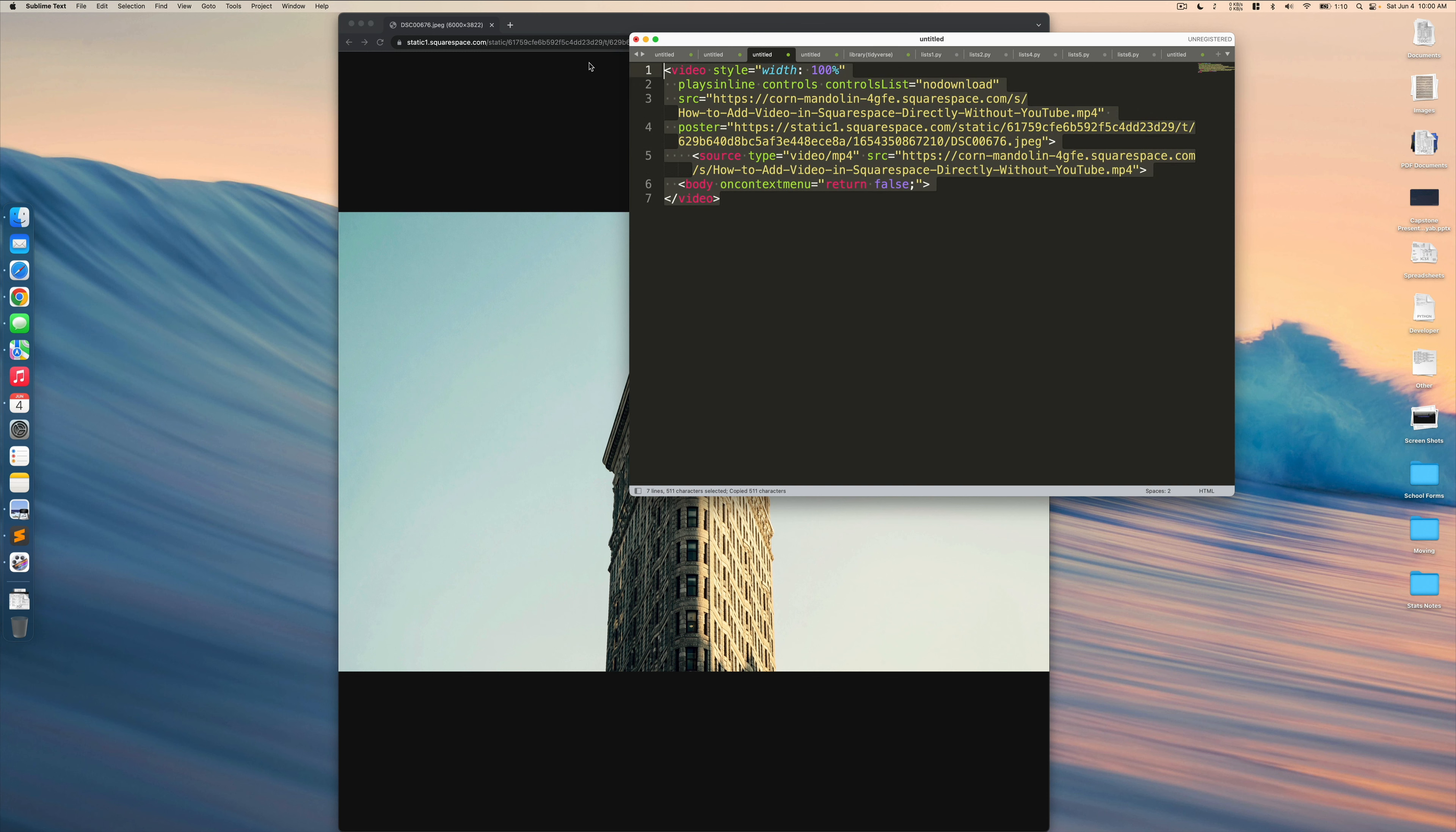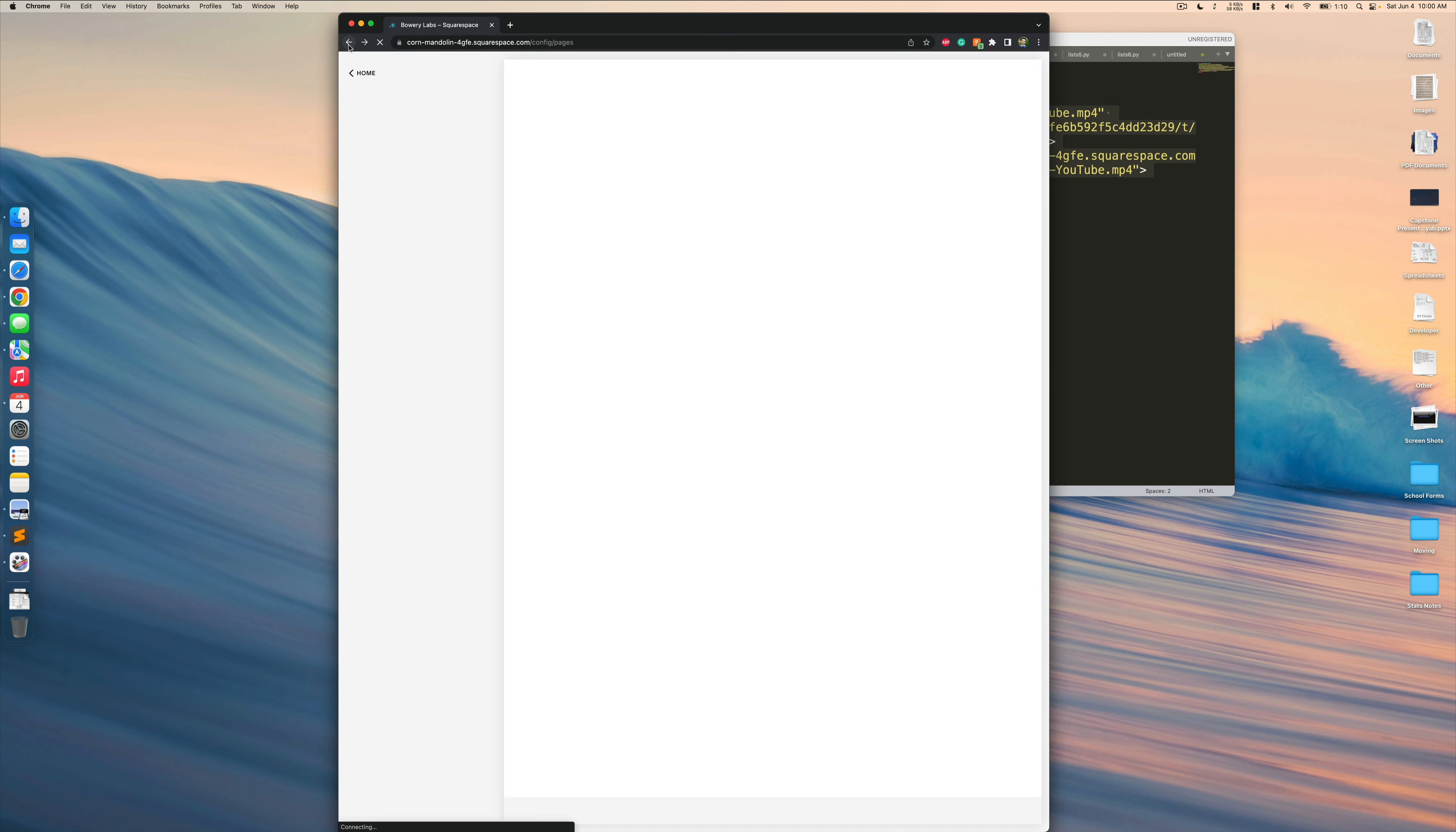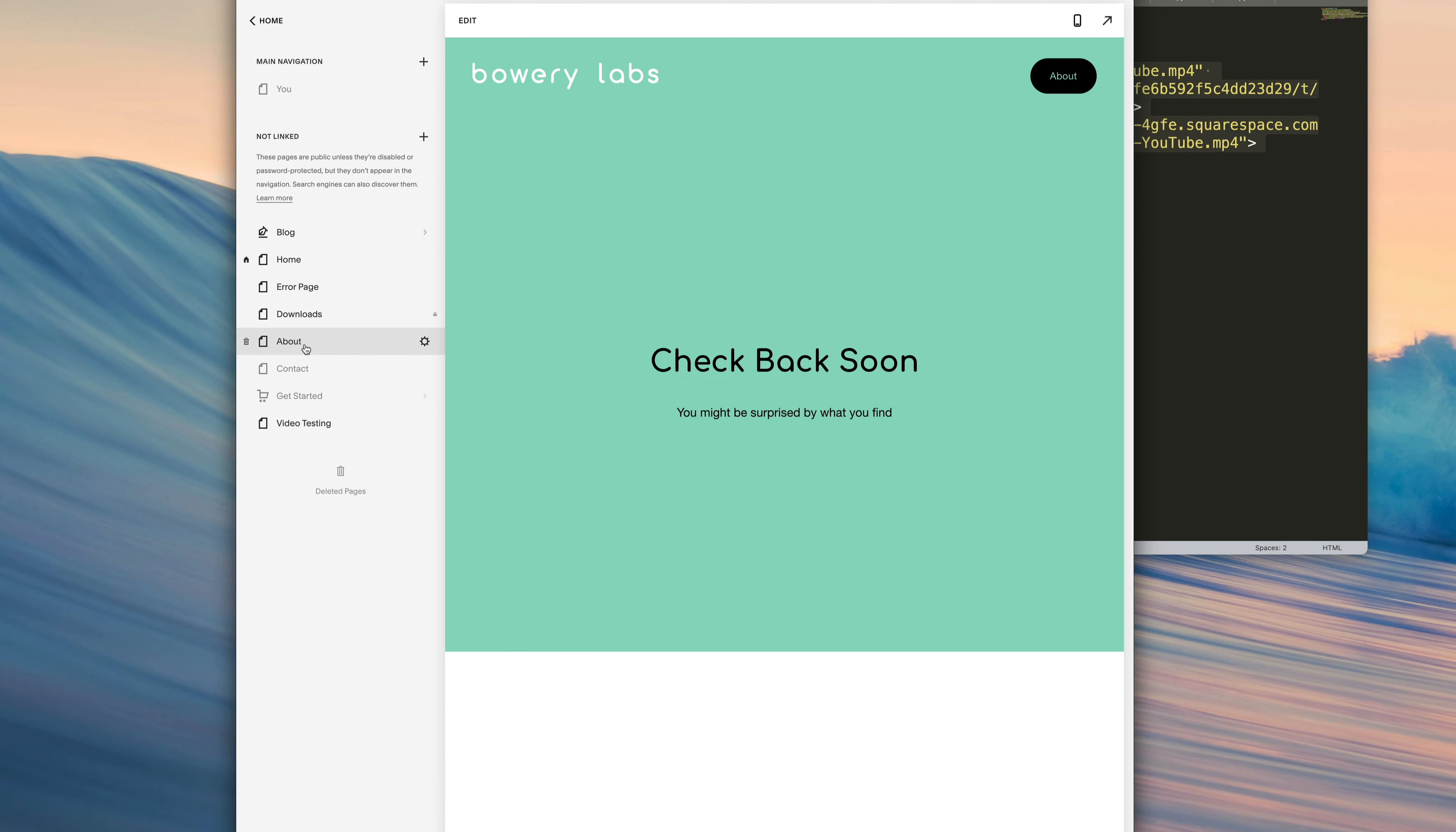So now that we filled out this HTML code we can go ahead and wrap this up by finalizing the last step of the process, which is really just inserting this HTML code on the part of the website that we want the video to appear. So in my case I'll go to my abouts page here.